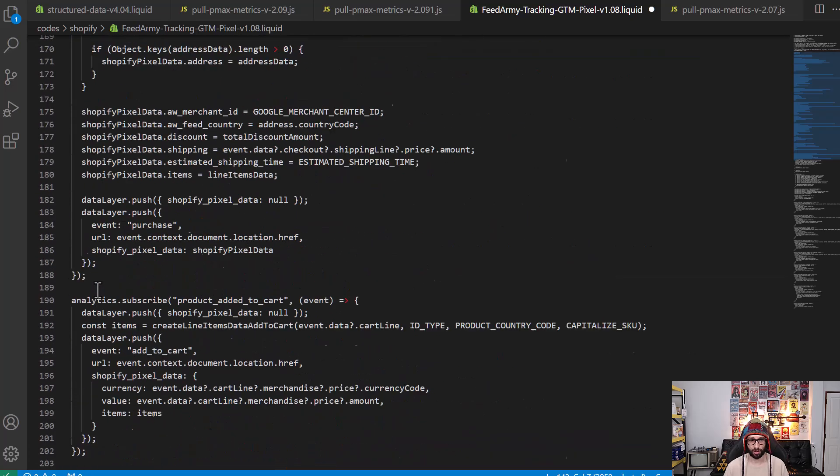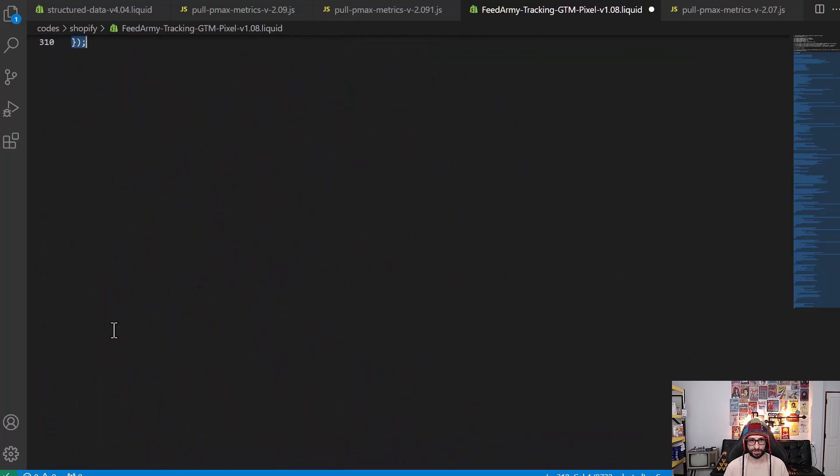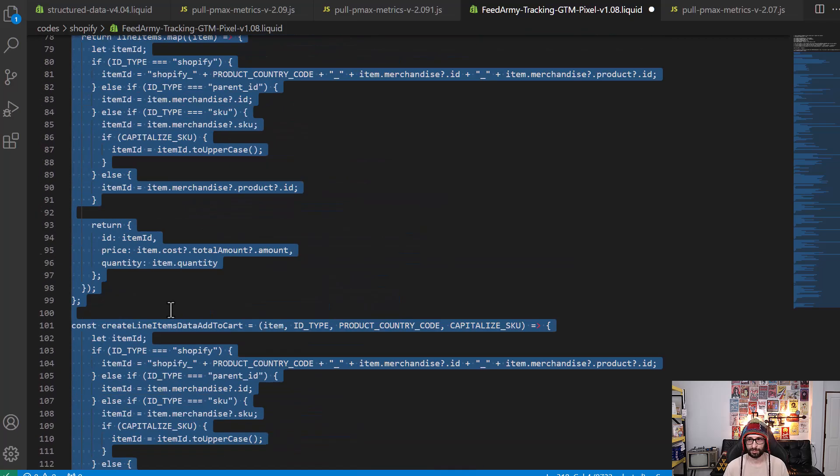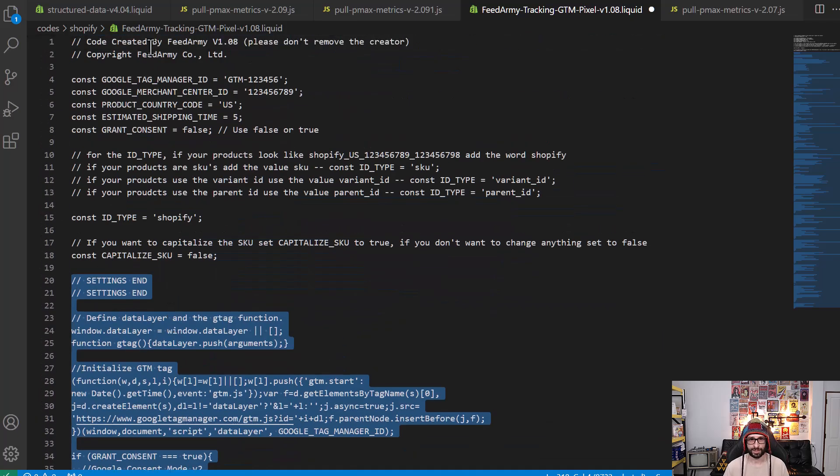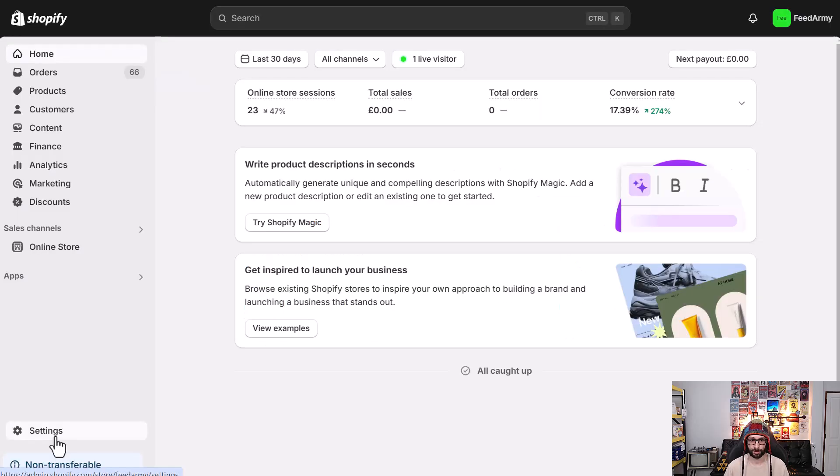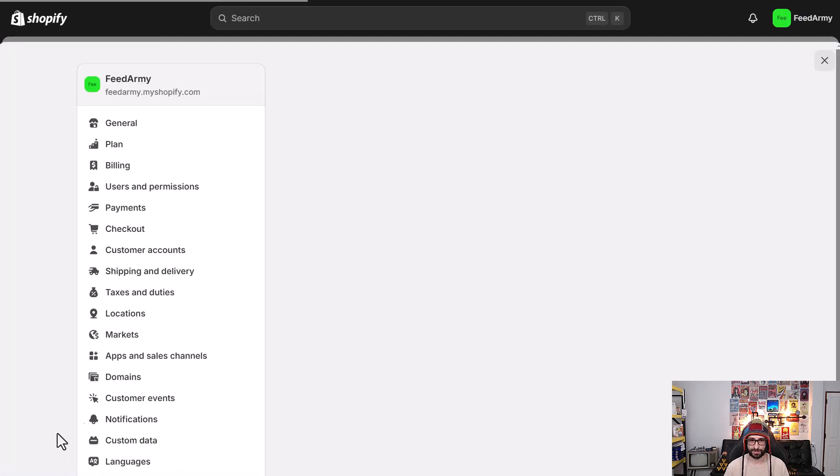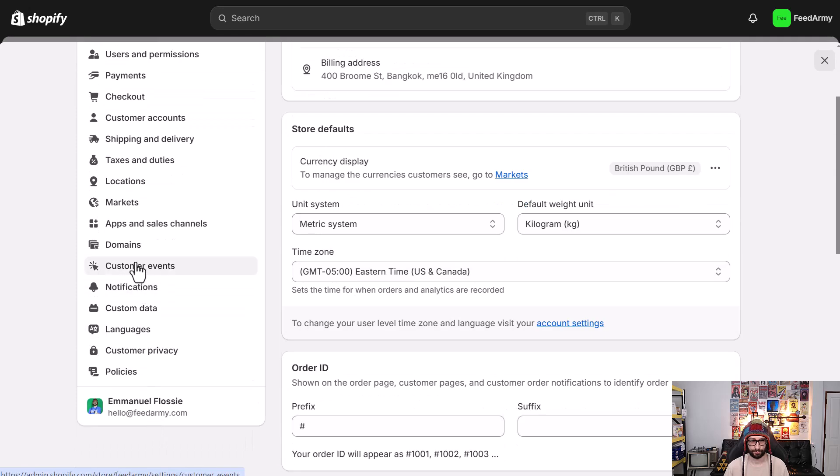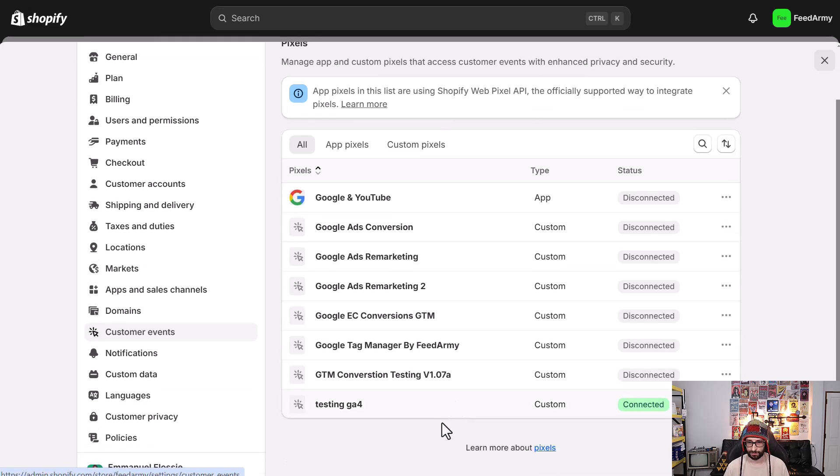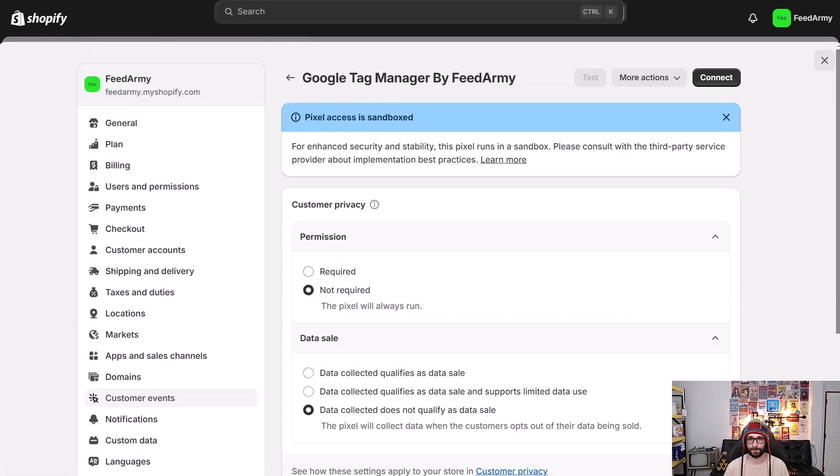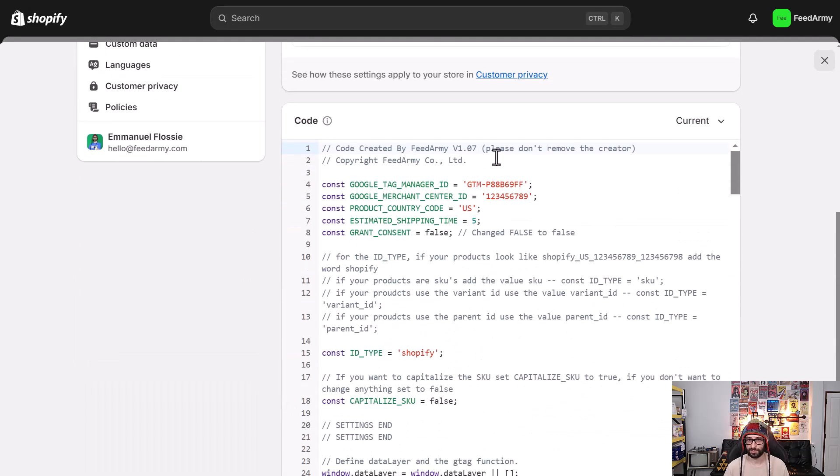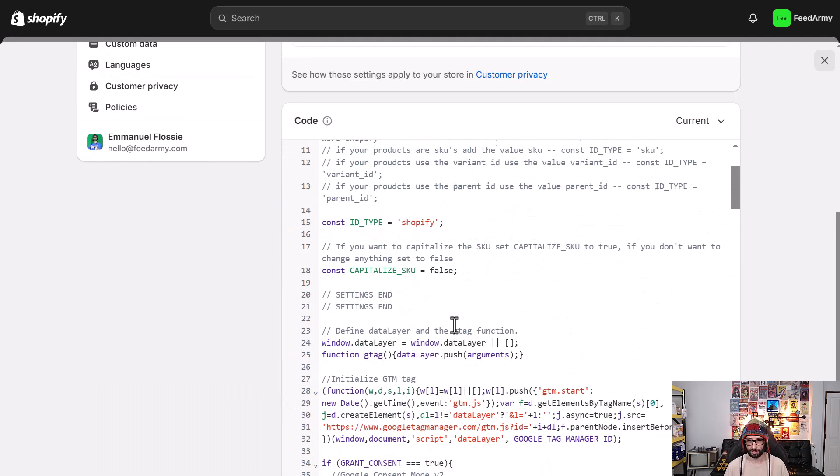If you want to upgrade from version 1.07 to 1.08, what we simply need to do is highlight the text from settings and all the way to the bottom and just copy this. This allows you to keep all your settings and without having to read anything again. What we want to do is go to our Shopify account, go to settings, customer events.